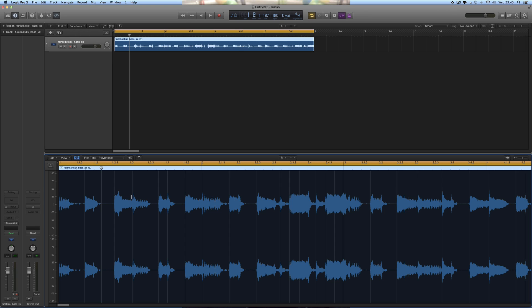In this case, we look at where the gray transient markers have been put. It's put one transient marker on the beginning of all the big hits, but it's also put little transient markers on some of these sub hits.